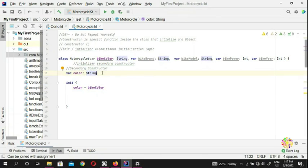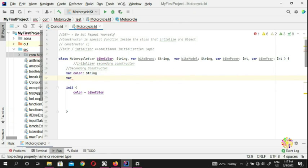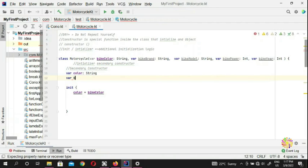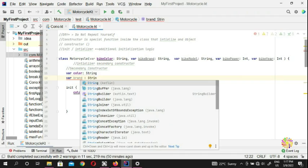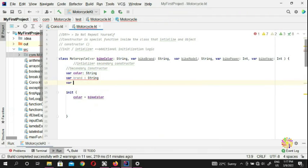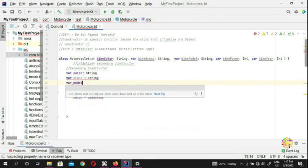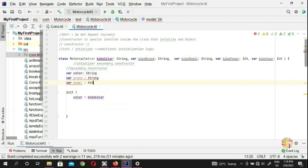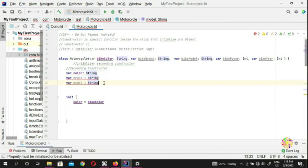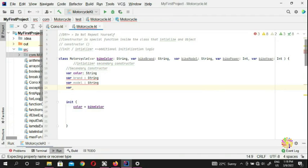Now we have a color and we assign this to the color variable. Then we put a bike brand — declare a variable called 'brand' of type String. Then we add another one for bike model — variable 'model' of type String. And we add bike power — variable 'power' of type Int.